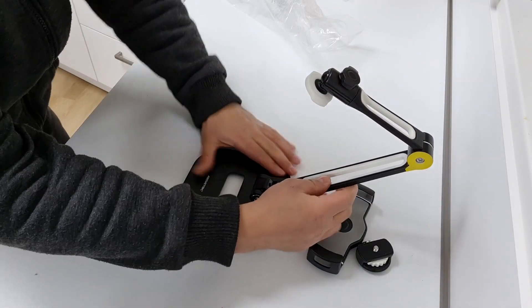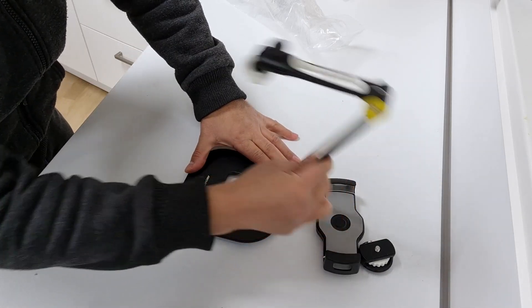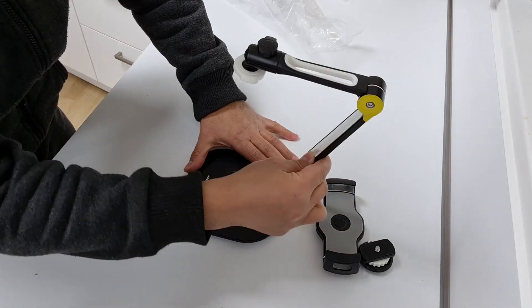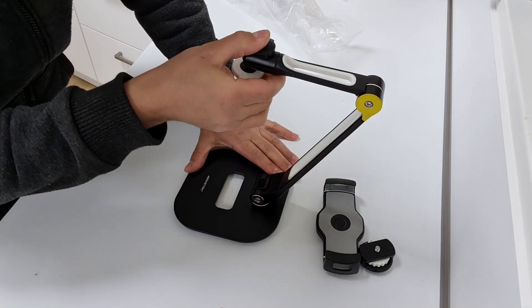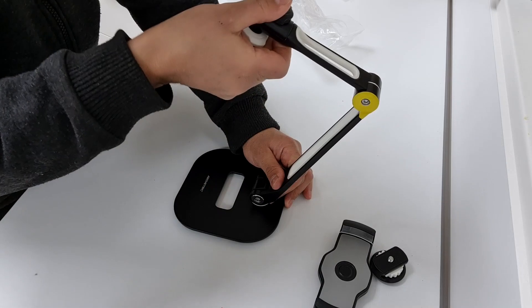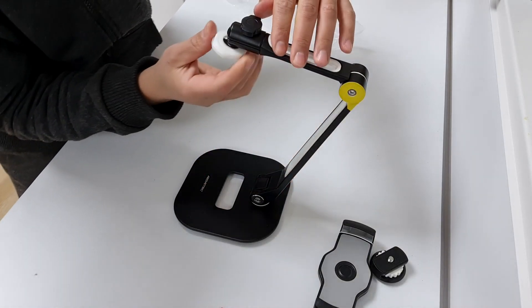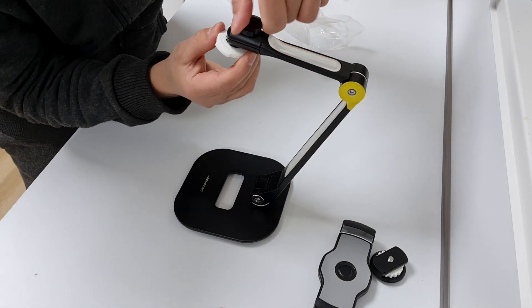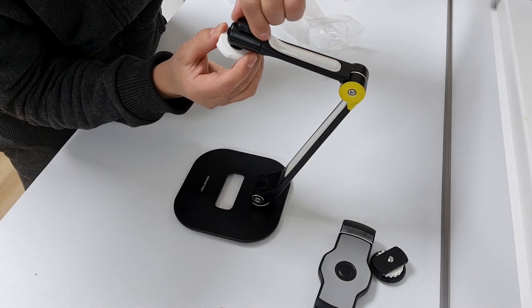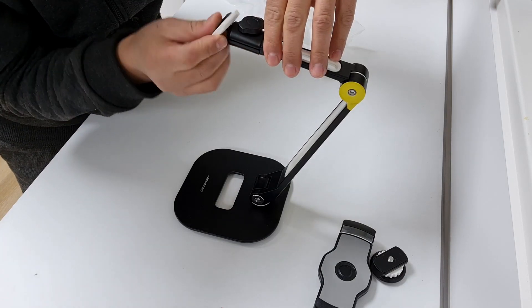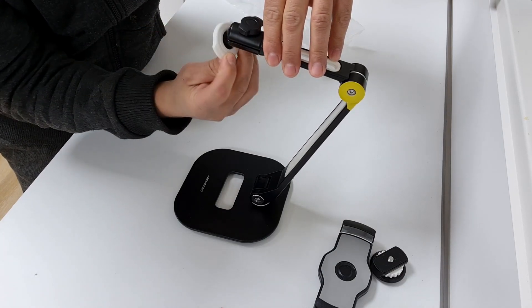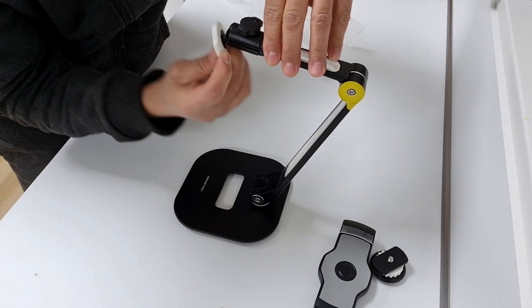The foldable design of this holder makes it highly portable and convenient. It can be easily stored and transported, making it an ideal companion for travel or on-the-go use. The adjustable grips ensure that your device stays securely in place, even when in a tilted position or during multitasking.